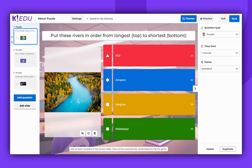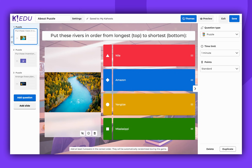You have the option to add media, such as an image, a YouTube or Vimeo video, or a GIF. Please note, YouTube videos are no longer supported for business and social users. Read more in the description.